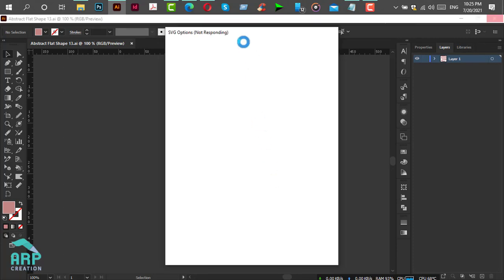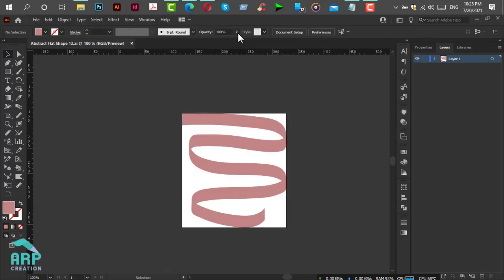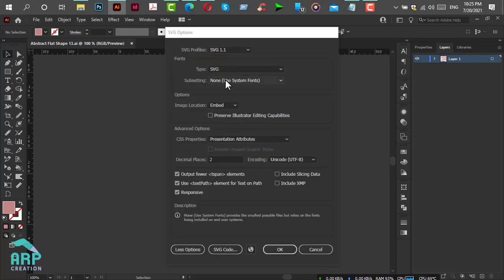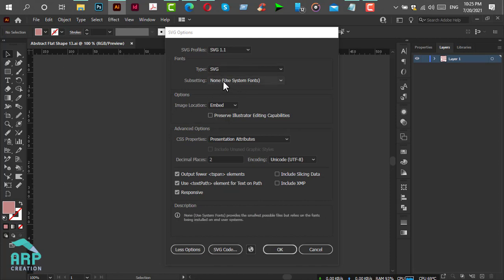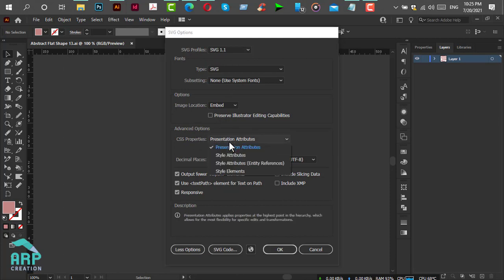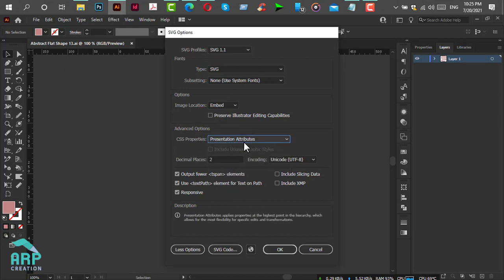You will get a dialog for SVG options. Check that it is SVG 1.1 profile type and subset. This is very important: you should have CSS Properties set to Style Attributes, and then click OK.